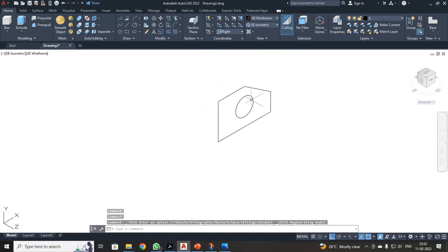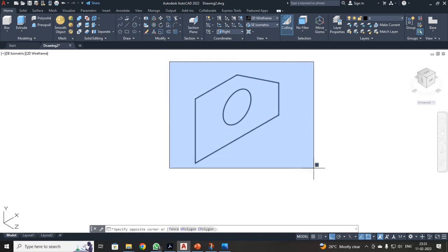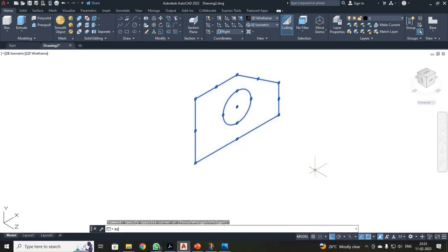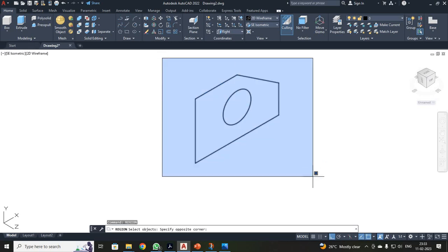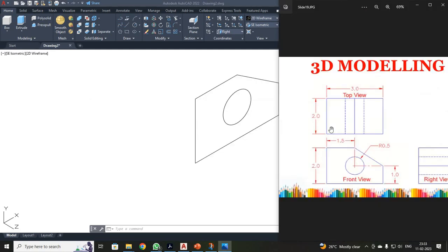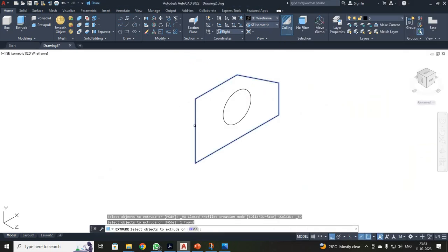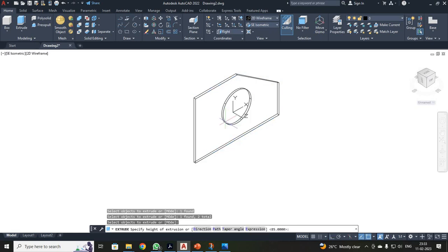Select your entire content. I am going to region it — command: R-E-G-I-O-N. It will be asking you to select your objects. Select all your objects and press Enter. It will give two loops — two regions are created, because this box is one region and this circle is one region. Now, on your diagram, the extrusion height is 2. So I just clicked extrude, selected both components and pressed Enter, then given your dimension as 2.